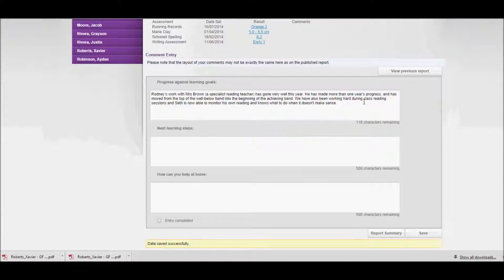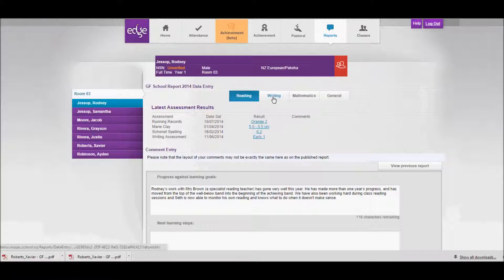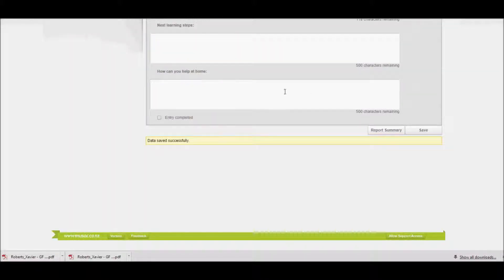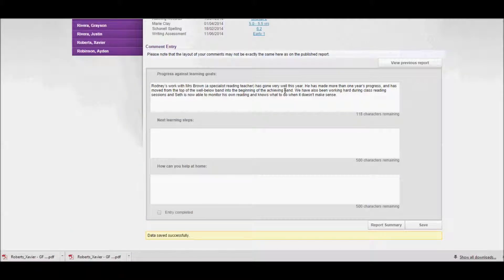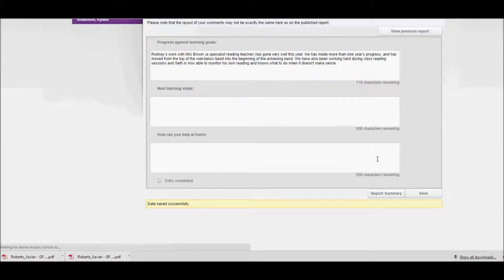And then I could move on and do the writing, maths, and general comments. Once I've finished, I can then click on report summary down the bottom of the page and that will take me back to the report summary page.